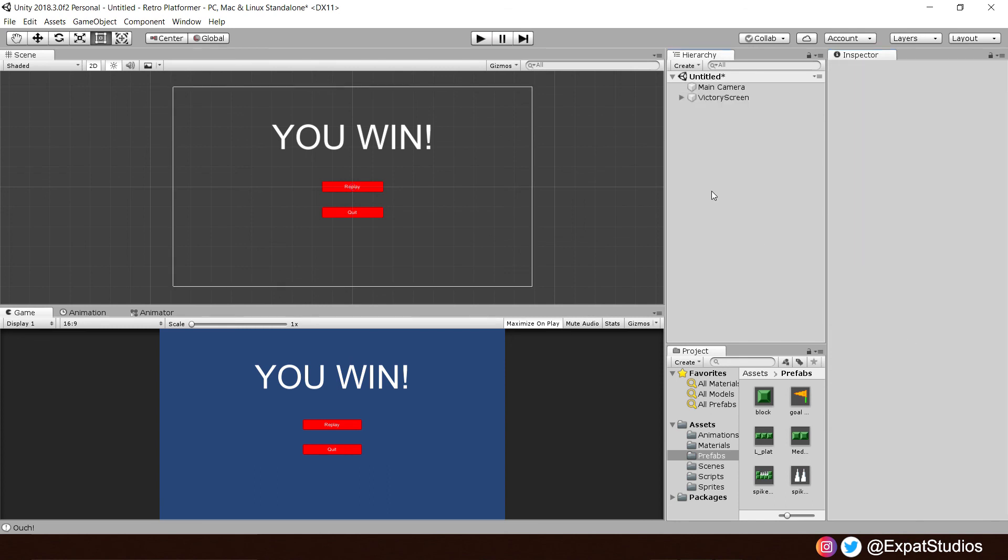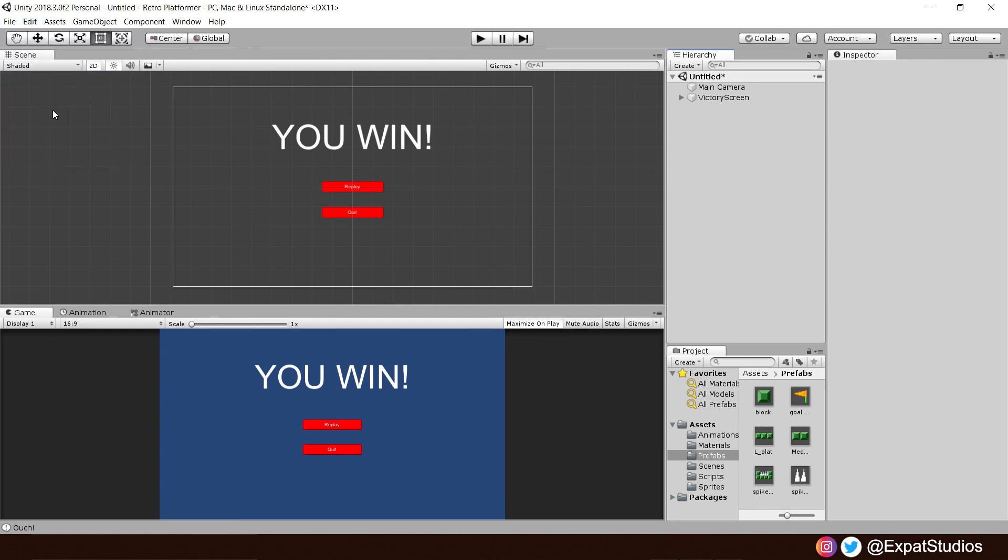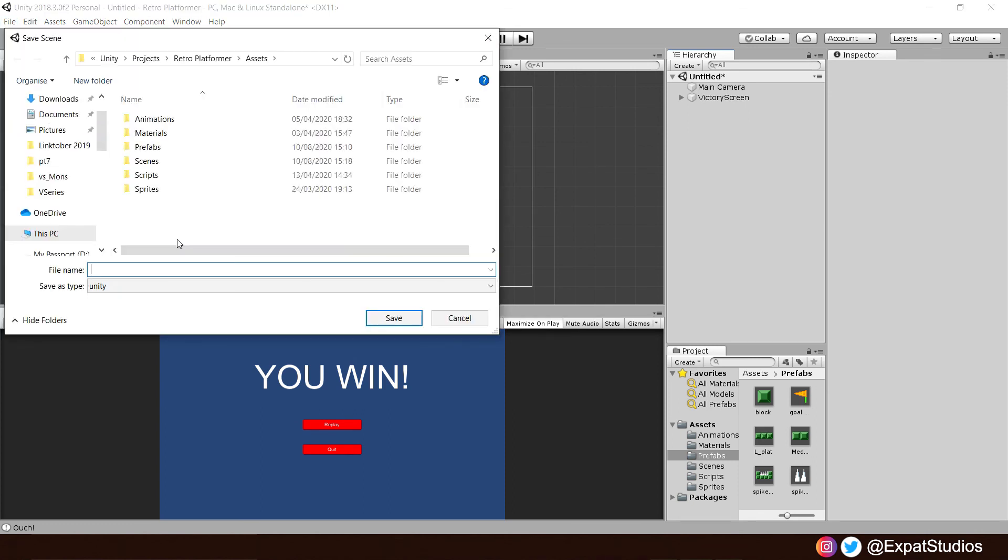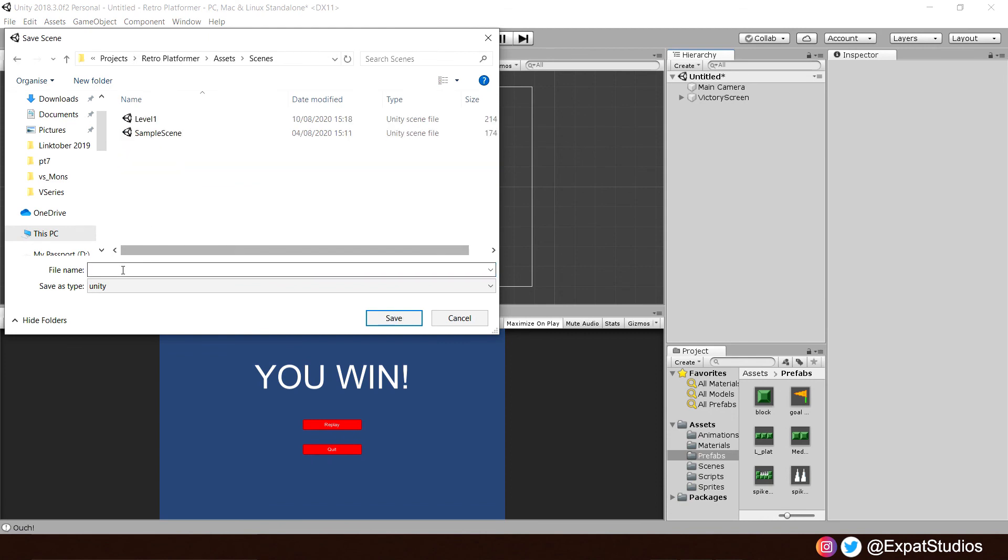And while we're at it, let's save our scene as. And let's simply save it in our scenes folder. Let's call it main menu. There we go. Do be very particular about your spelling as well, as this will matter later on.